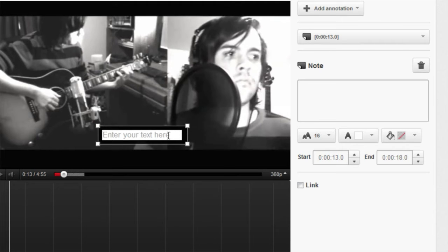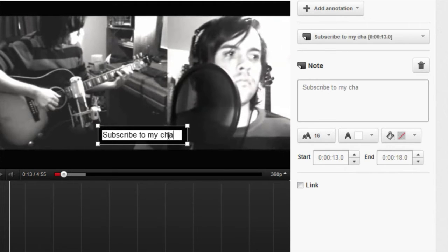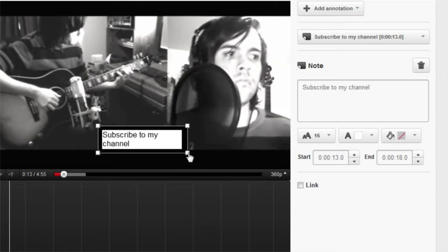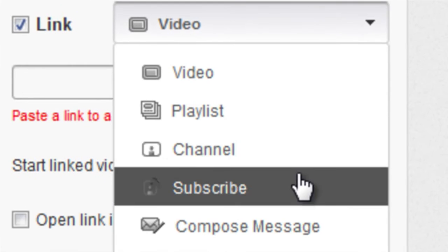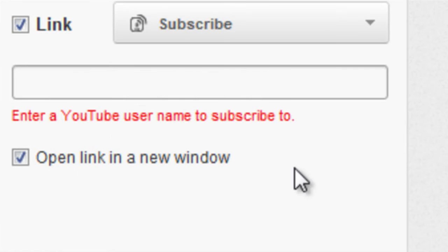Type some text into your annotation, then check the link box. Here, you can link to another video, playlist, channel, or even have a custom subscribe button in your YouTube video.